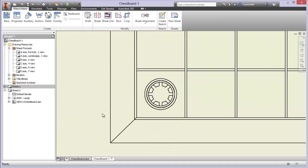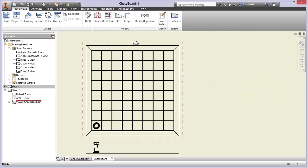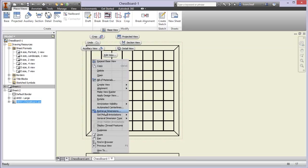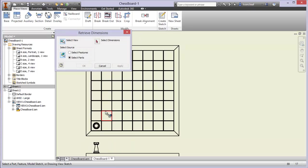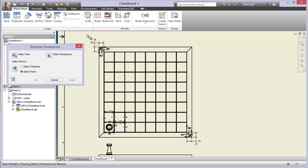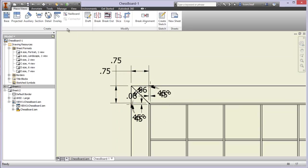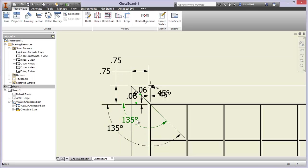We've got some nice CAD work here — lines we can select individually. But if I want to dimension this, I don't have to reinvent the wheel. I can right-click the view and come down the flyout menu to Retrieve Dimensions. This is really nice — I click Select Dimensions and make a crossing window over everything. Now I have those available dimensions, hit OK, and it puts them in place for me so I don't have to add them all manually.